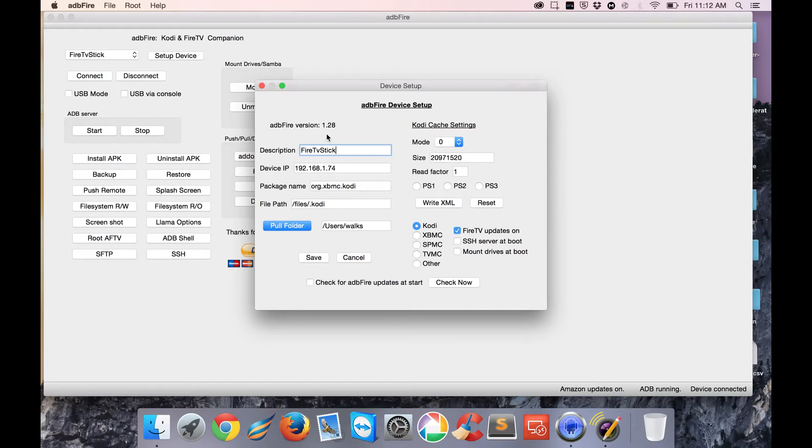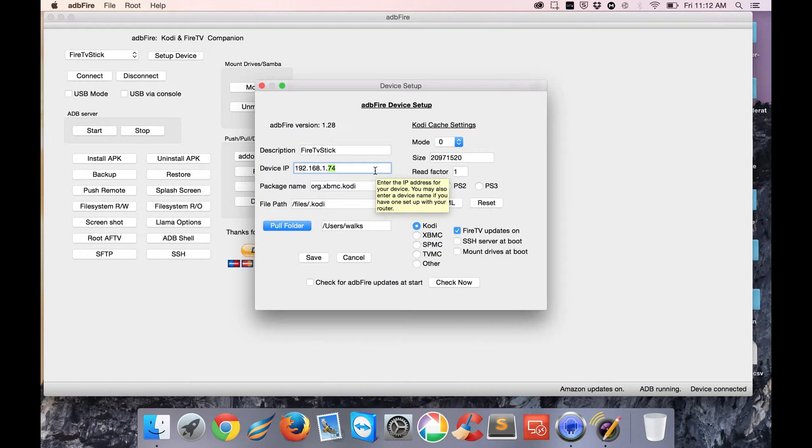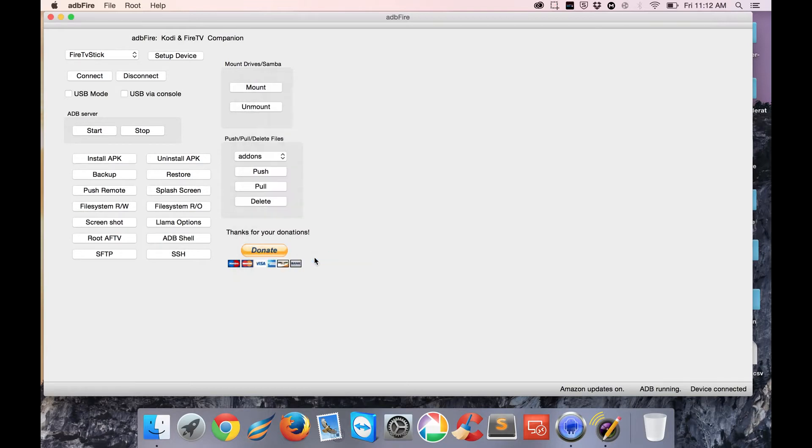To do that, go to Settings at the bottom of the Fire TV, scroll over to System, go to About, and then go down to Network. You should see something that says IP address - typically it'll be something like 192.168.0 or .1. Mine's .74 here. I've already installed it, so I just click Save.